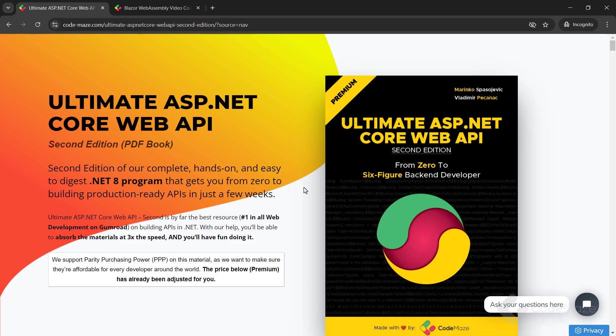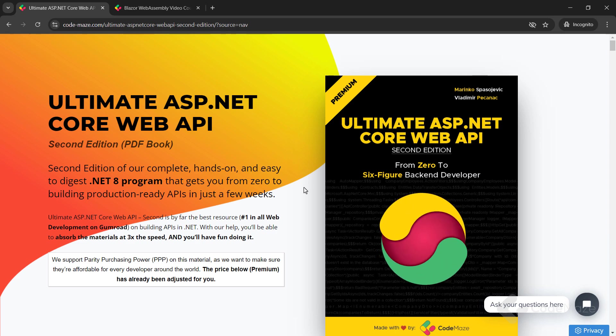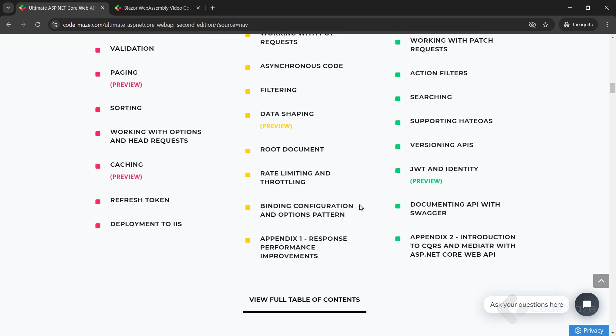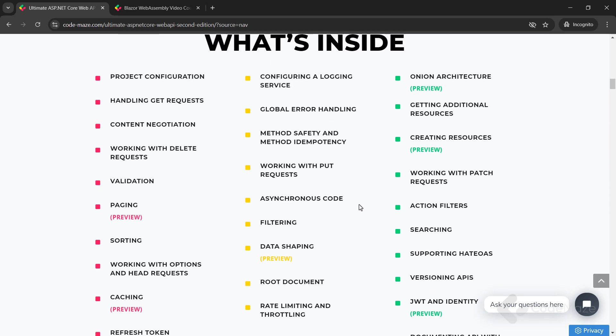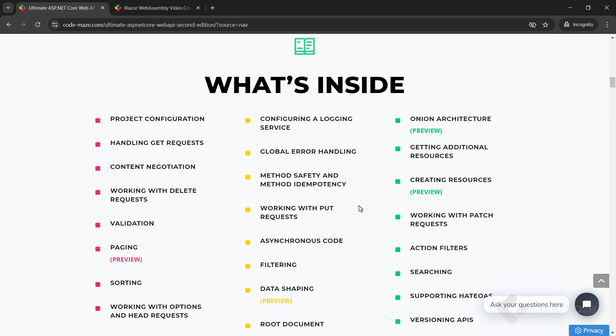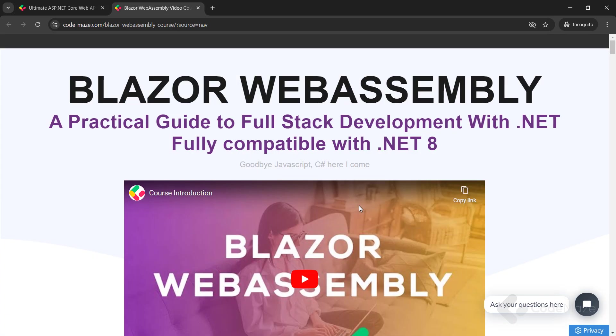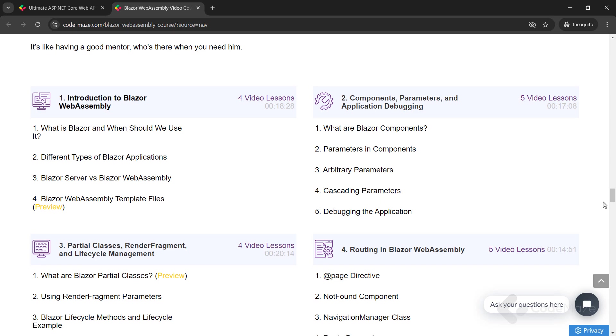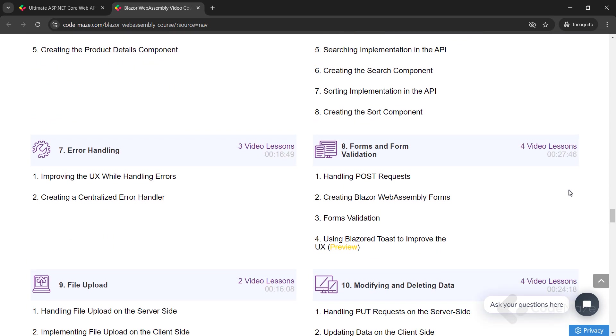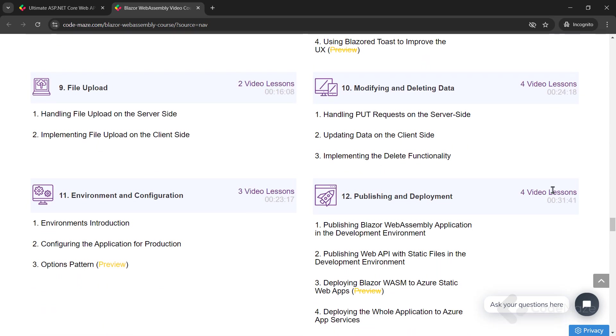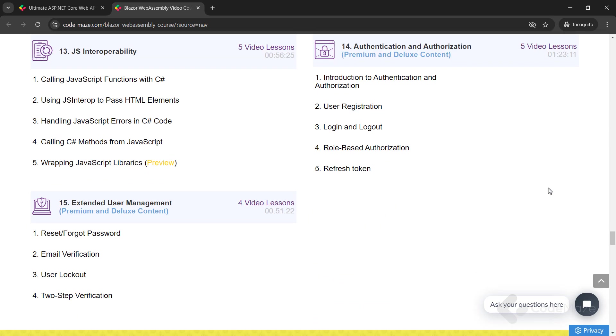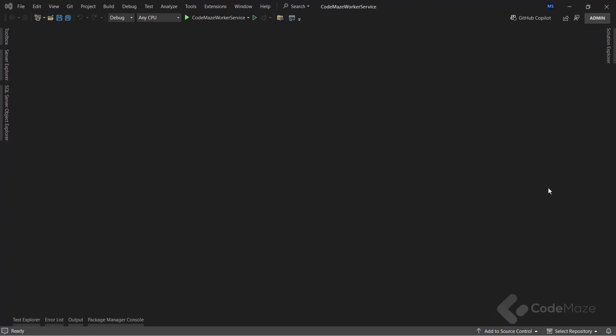Just before I do that, I would like to let you know about our products. Currently, we have the ultimate .NET Core Web API book and the Blazor WebAssembly course you can use to create Client C-Shop apps without using JavaScript. Of course, we are working on new ones, so always check the links in the description below.